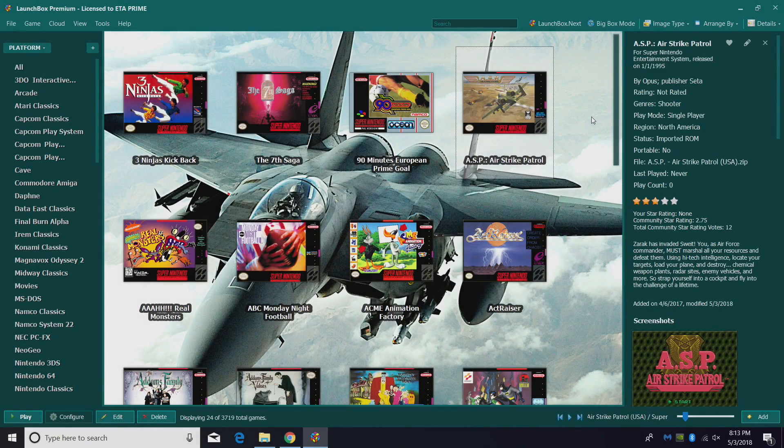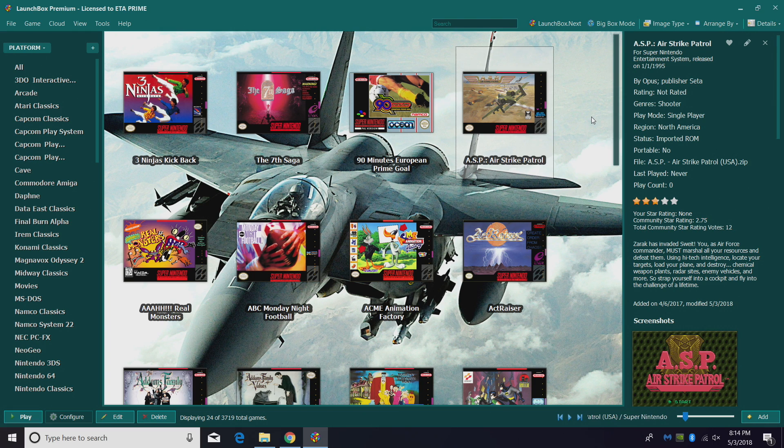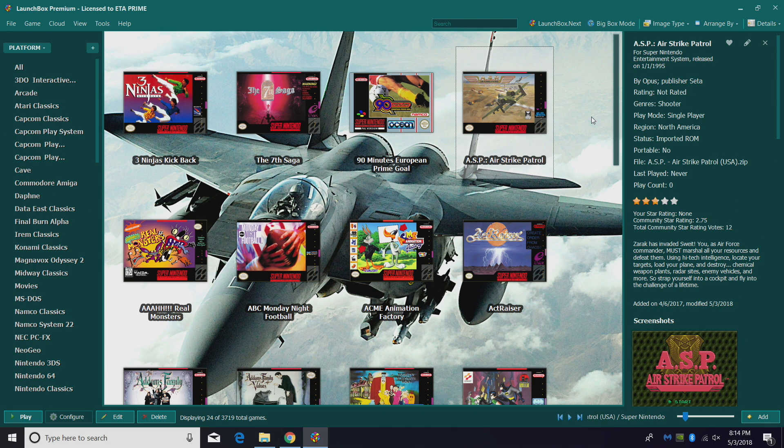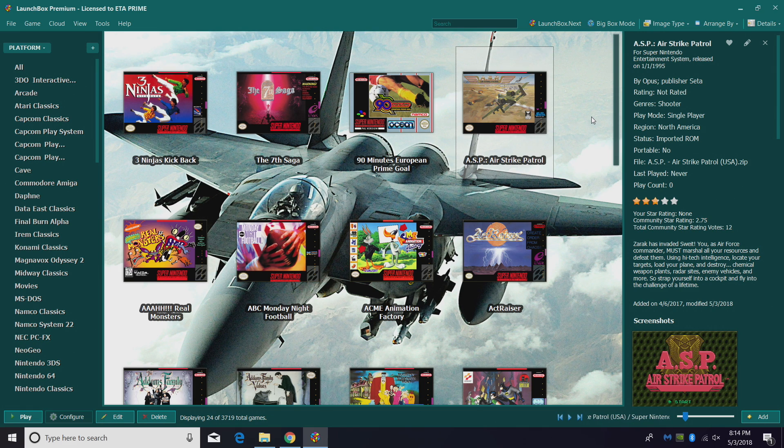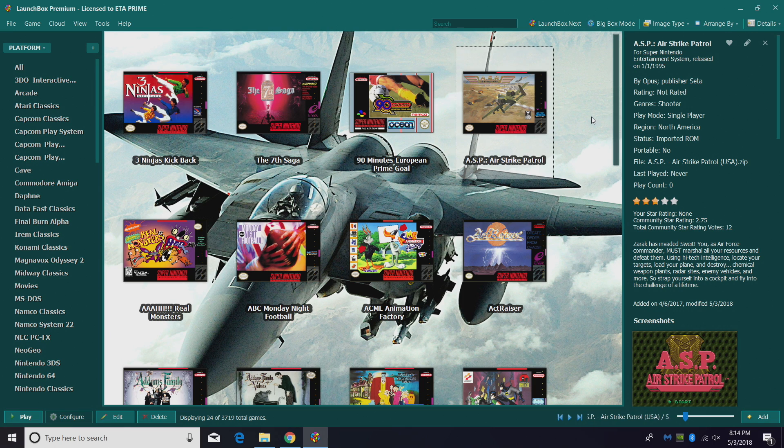Hey what's going on guys, it's ETA Prime back here again with another LaunchBox tutorial. Today I want to show you how to easily update RetroArch. Recently the guys over at the Libretro team have put out some really awesome RetroArch updates, and if you're on an older version, you can't use them.